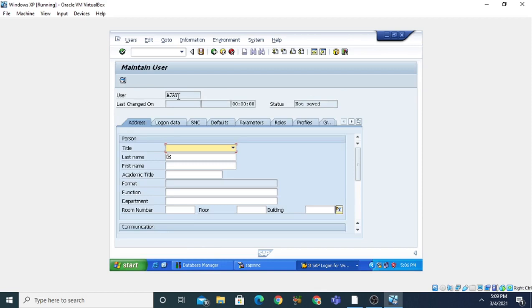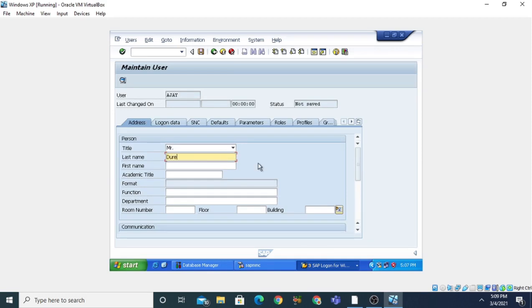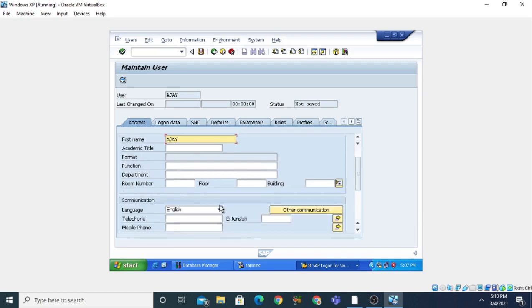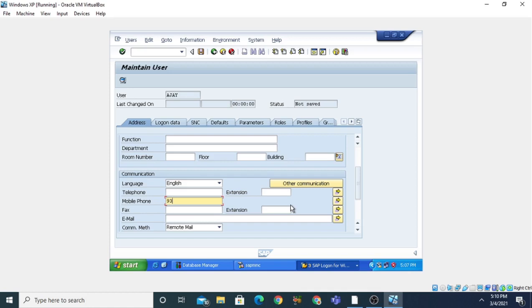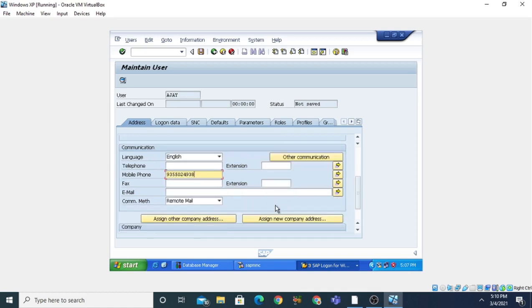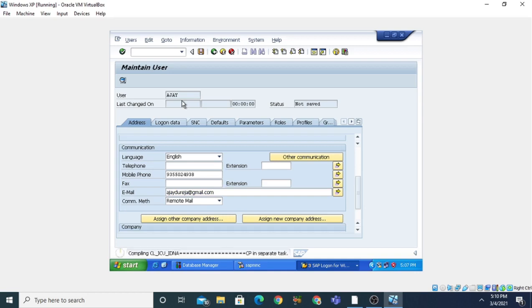You can see that this is your user AZAY, and you can give the title, first name, and last name — the last name is Dureja and the first name is AZAY. You can also give the language, other communication details, mobile number, and email address. Then click on the Save button so it will create the user. By this transaction code you can create the new user, and the transaction code is SU01.